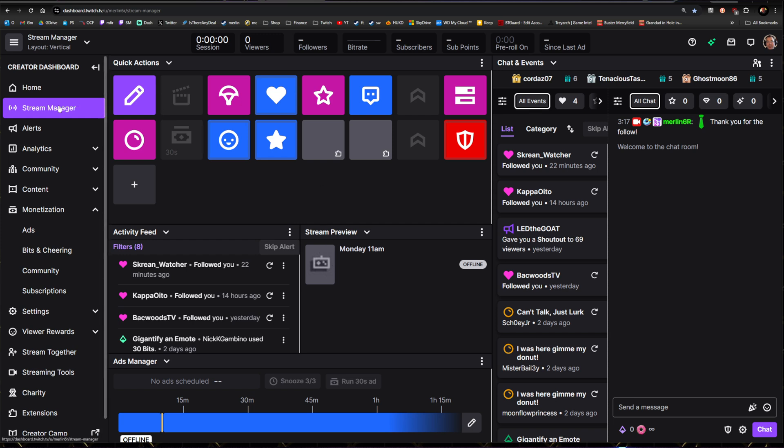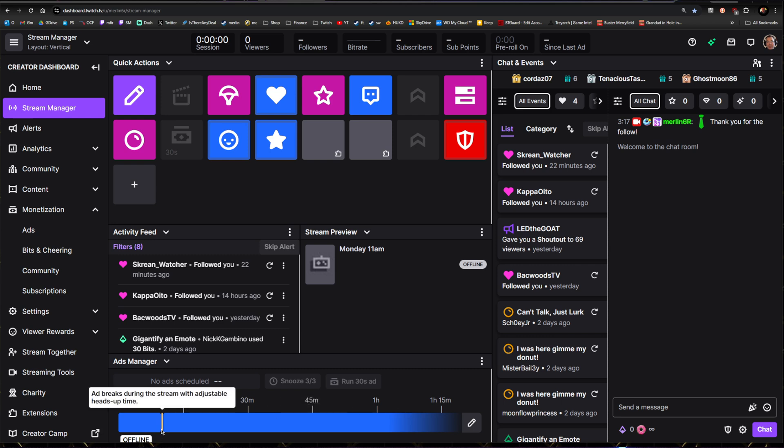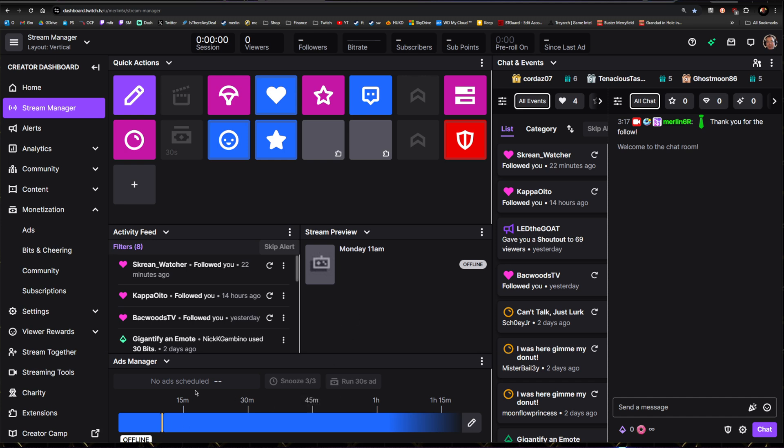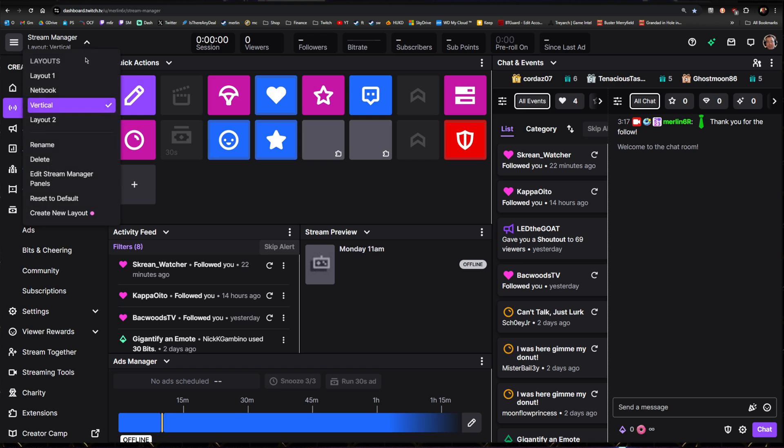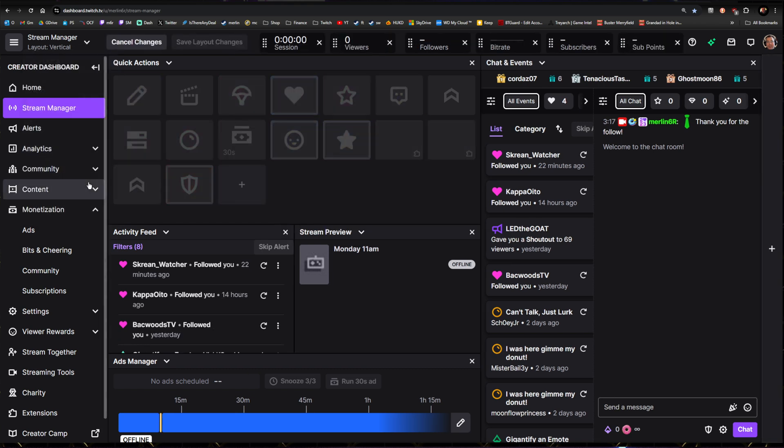So go to your Ad Manager. I like to have this panel in here where I can see the little yellow bits where the ads are going to be. You don't have to have this. If you don't have this and you'd like to add it, go to the top left and click on Edit Stream Manager Panels.